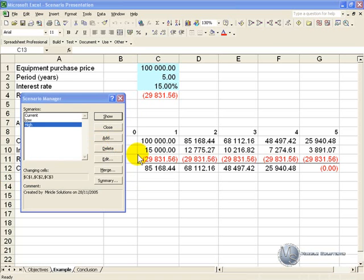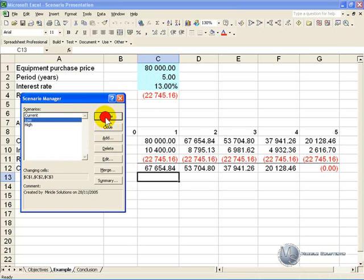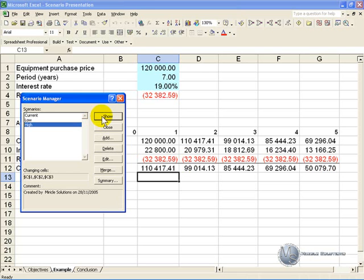Now it is extremely easy to change between these cases. At the moment we have the current situation in. If I click on 'low' and just watch here, and I push Show, you'll see that automatically changes and as a result all the numbers change. We can quickly move to 'high', push Show, and there's the new set of numbers.